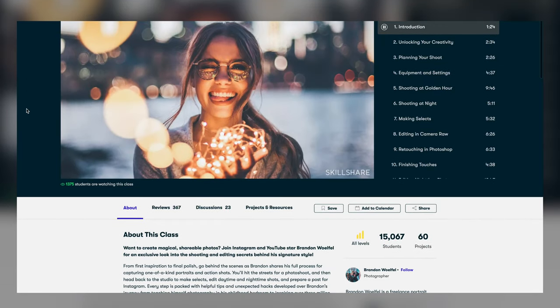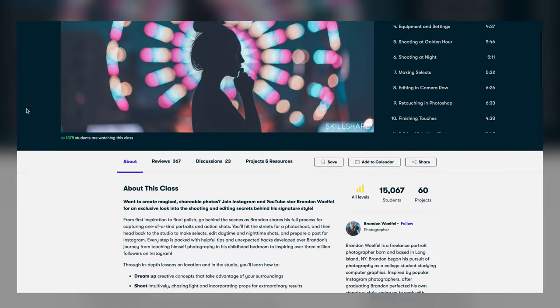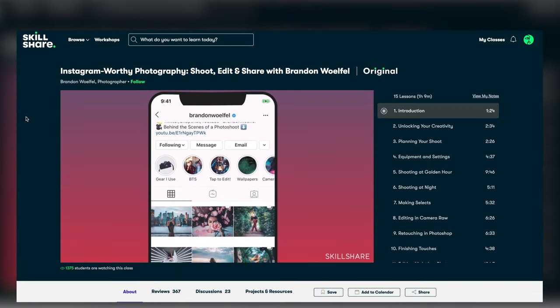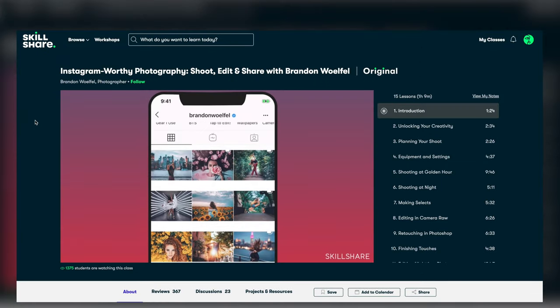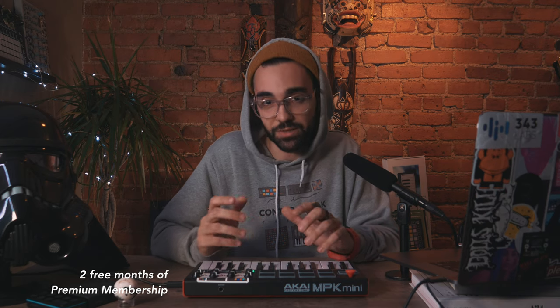He talks all about Instagram photography and how to make your pictures pop and get more attention, which I think is really useful for music producers that want to leverage social media like I do. So click the link in the description down below and sign up for your two-month free premium membership of Skillshare.